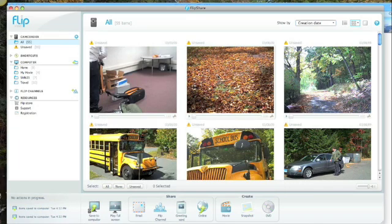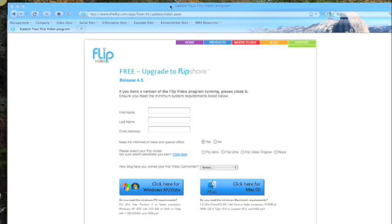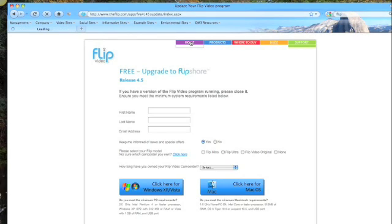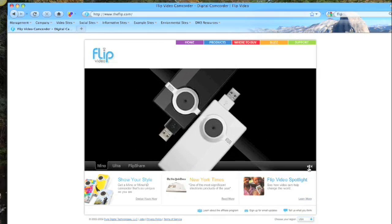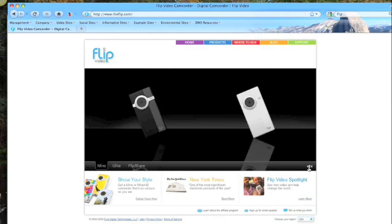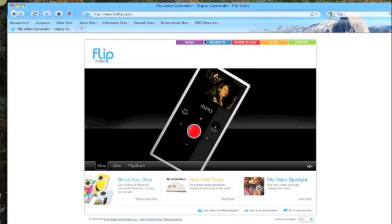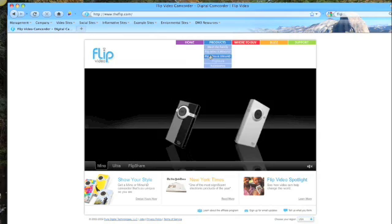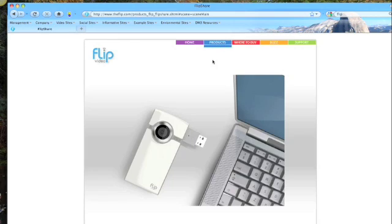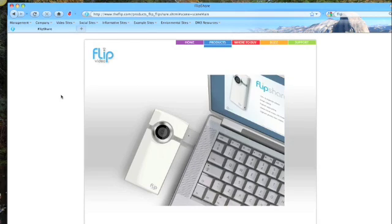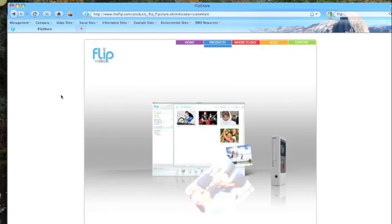Now if you need to upgrade, what I would suggest is you stop this video tutorial and visit the website, www.theflip.com. You get to the home page, go to Products, scroll down to FlipShare, select FlipShare, and you'll open up a new window in your browser.